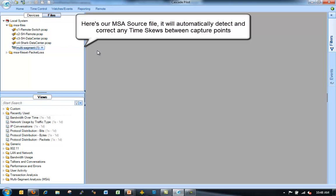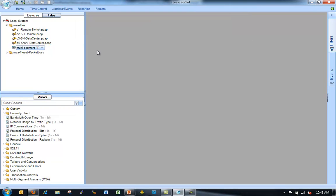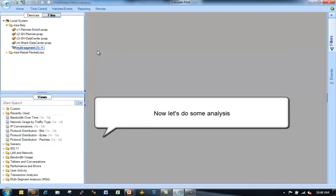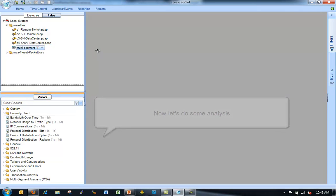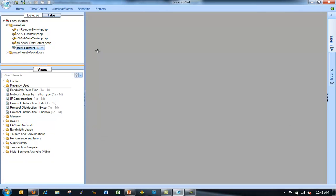I go down and I say I want to create a multi-segment analysis source. And now I see that I have my multi-segment analysis source.